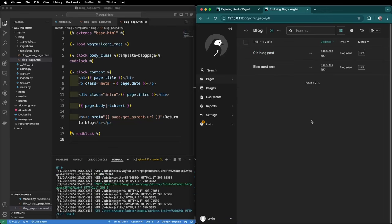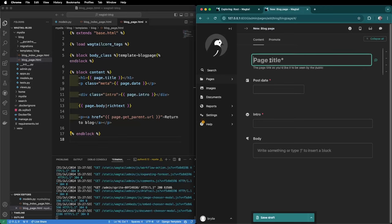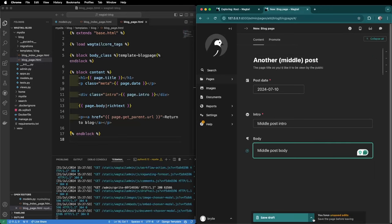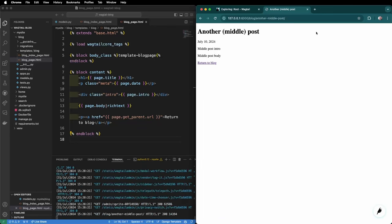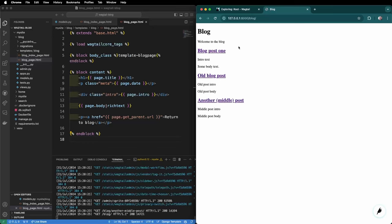Let's create one more blog post in between blog post 1 and the old blog post in terms of the publication date. Create a new blog page. The post date should be earlier in July and we will publish. Now if we view live and we return to the blog we'll see that the middle post is at the end and the old post is in the middle. This is because by default wagtail is sorting the pages by the last modified time and not the publication date.